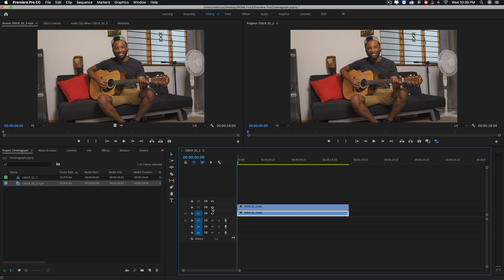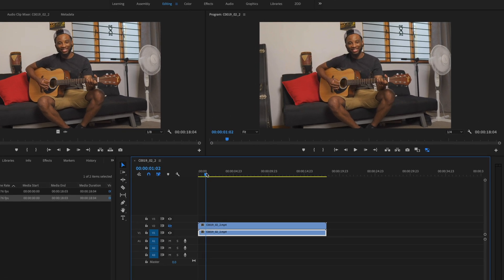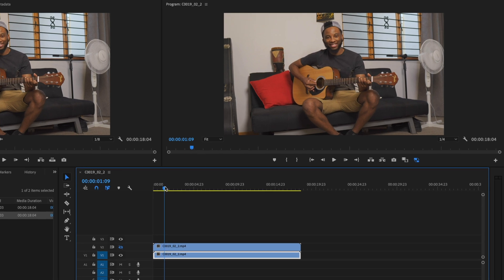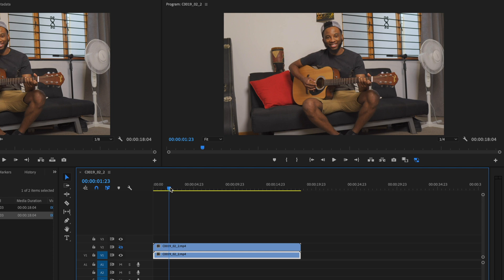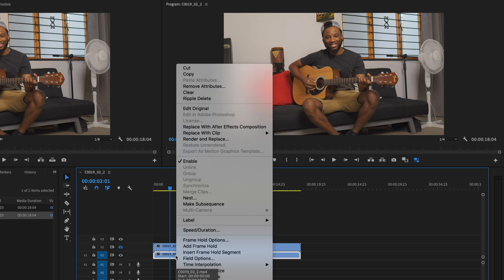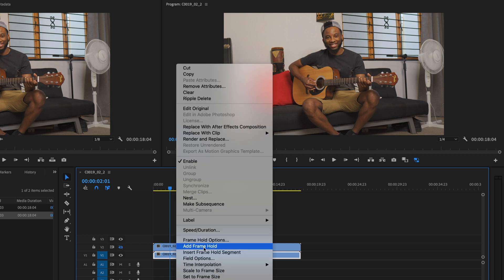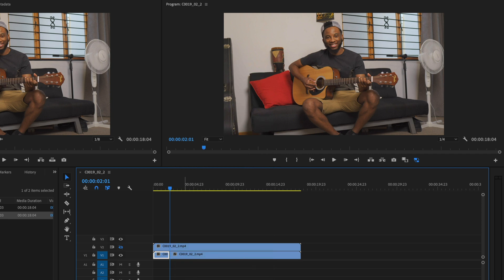And what we want to do is we want to freeze the one that's at the bottom. So I'm just gonna hide this one on top using that eye icon, and I'm just gonna scrub through the timeline just to see where I want to freeze the frame. And I think I'm happy with freezing it here. So I just right-click on this clip and go to Add Frame Hold.